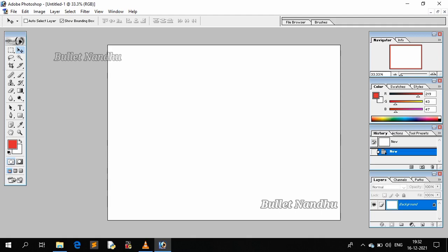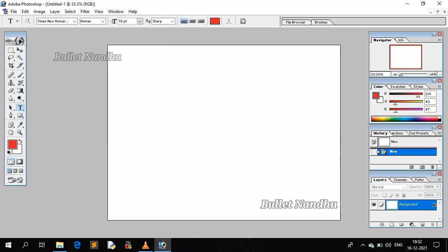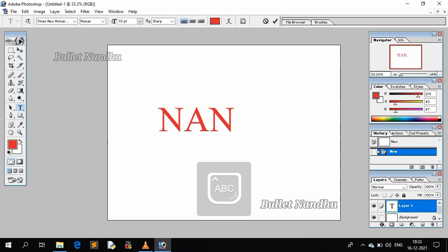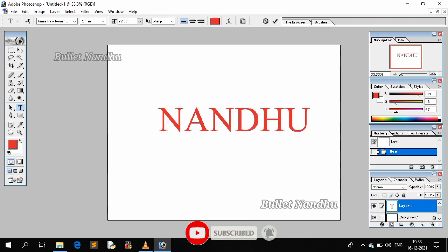If you want to type a text, type a text. If you want to change the font, you can do that. Then add an image to the file.